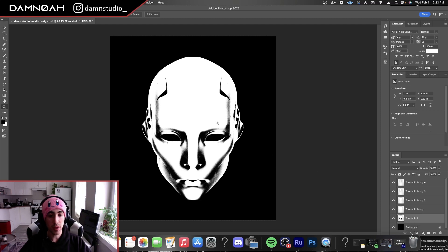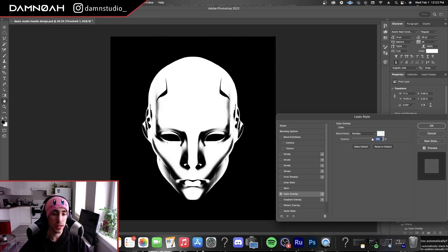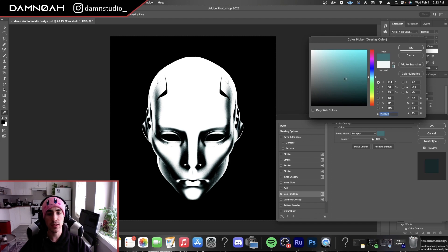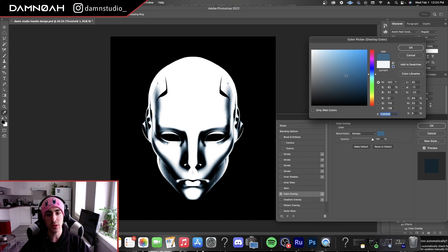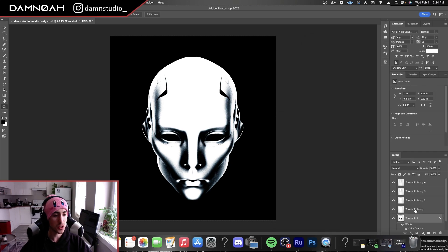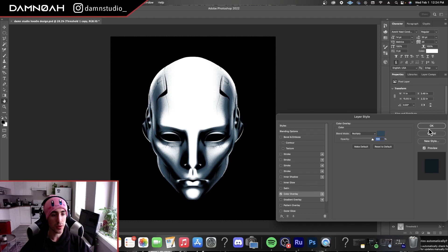So now on our very bottom shadow layer here, we're going to go into our color overlay and decide what kind of color direction we want to go in. So I'm thinking a nice techie blue. I'm going to do a darker blue for this first shadow layer.